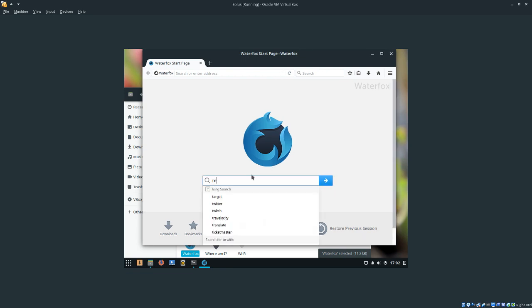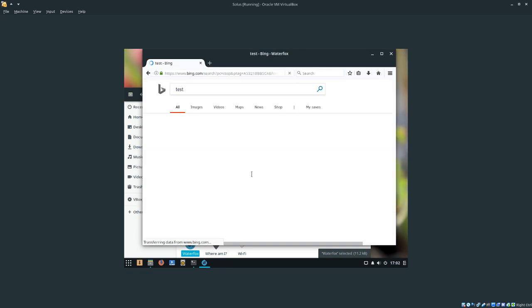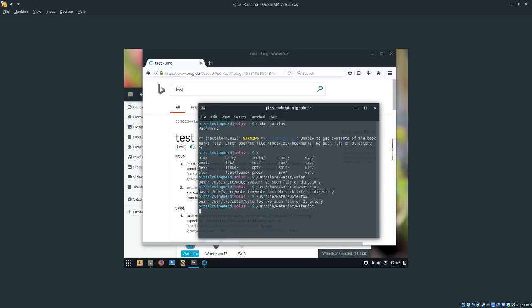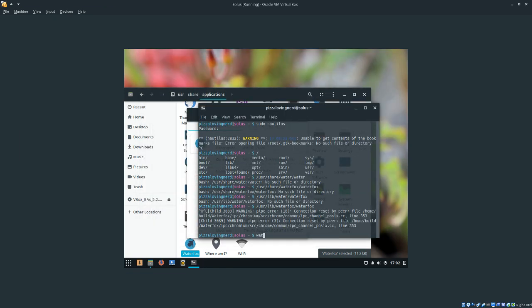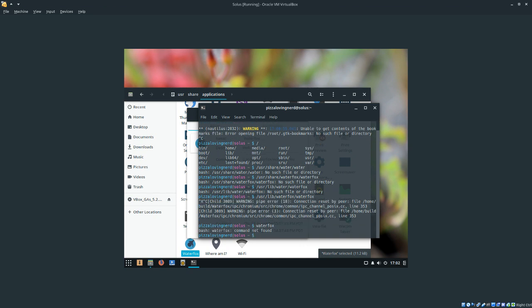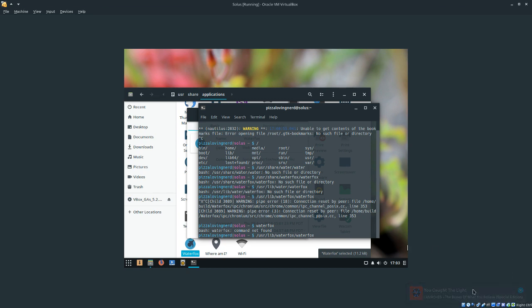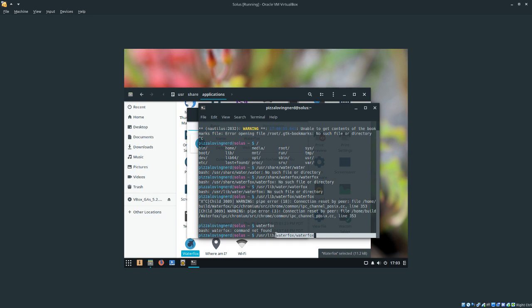However, you can't run it by typing just waterfox. As you can see, if I run just waterfox, the command isn't found. So, if you'd like to run Waterfox in the terminal, you'd have to type /usr/lib/waterfox/waterfox.